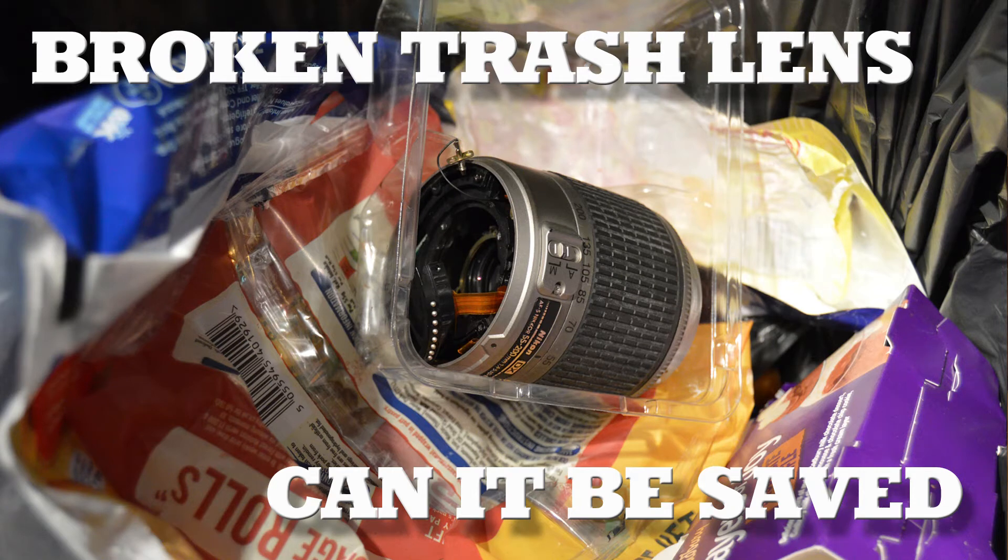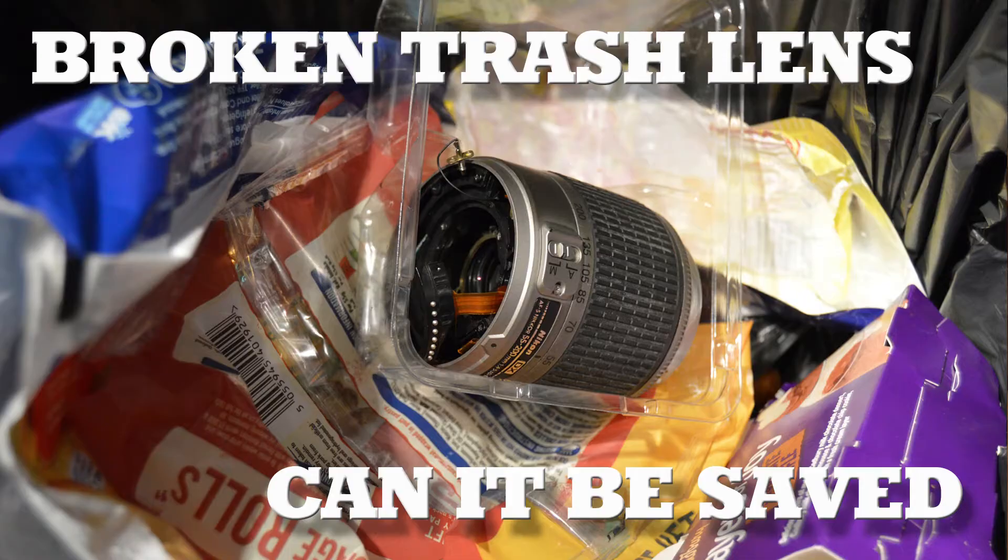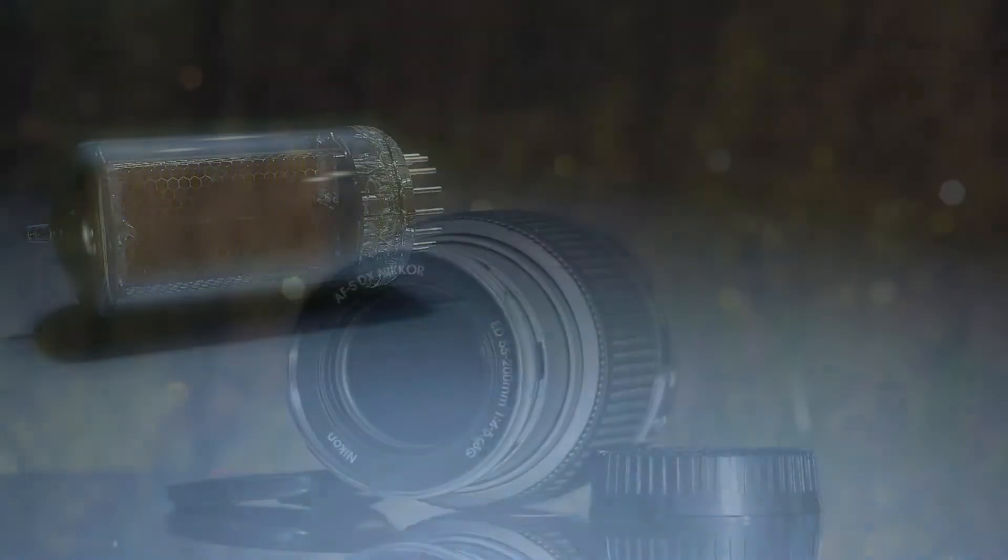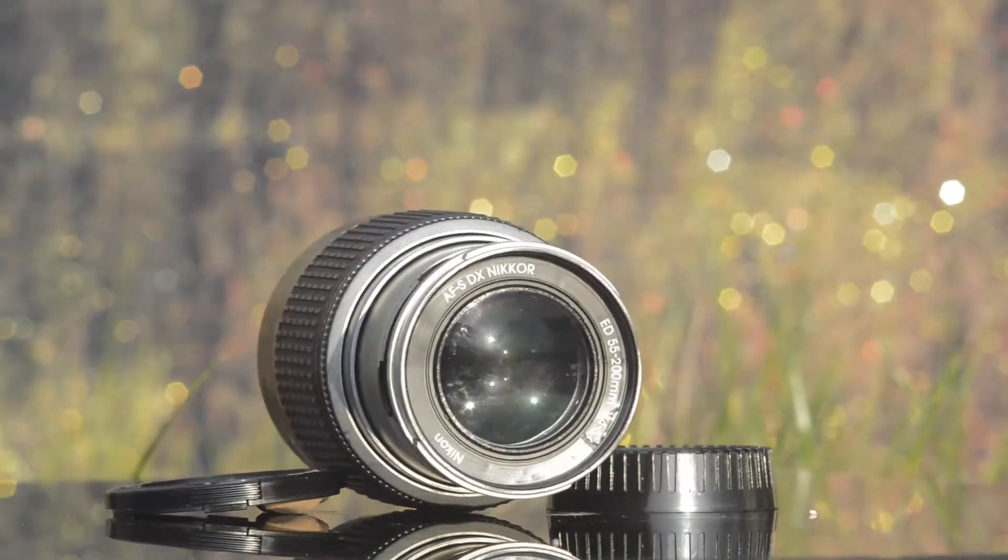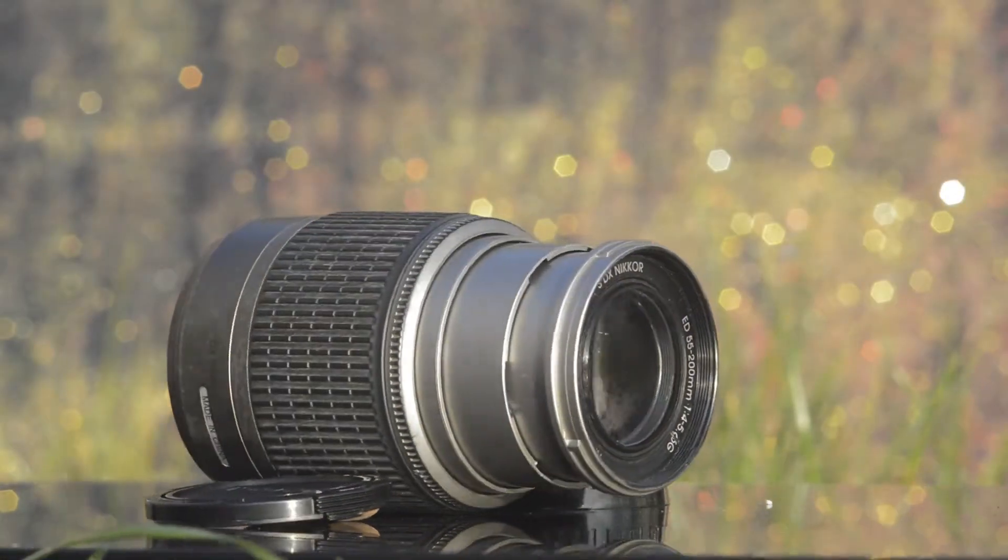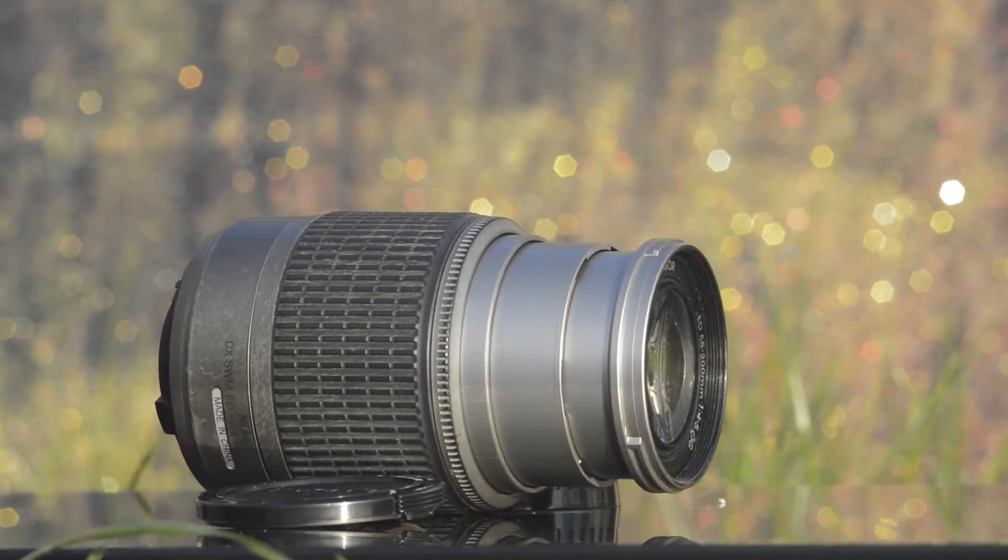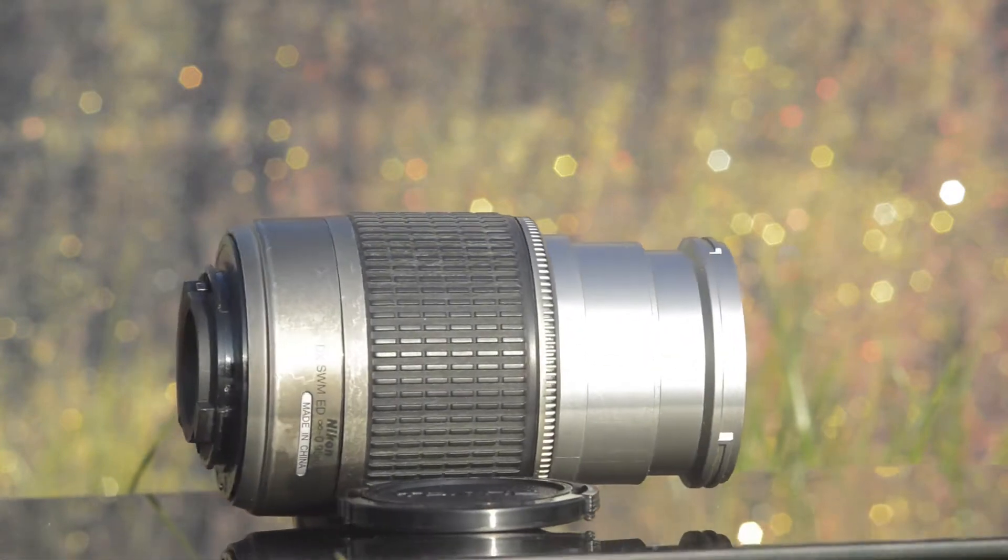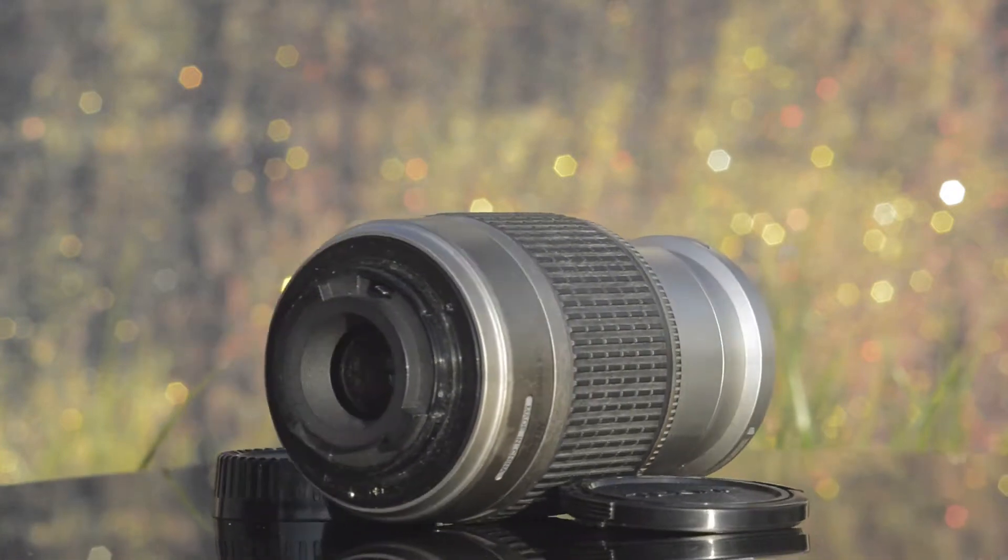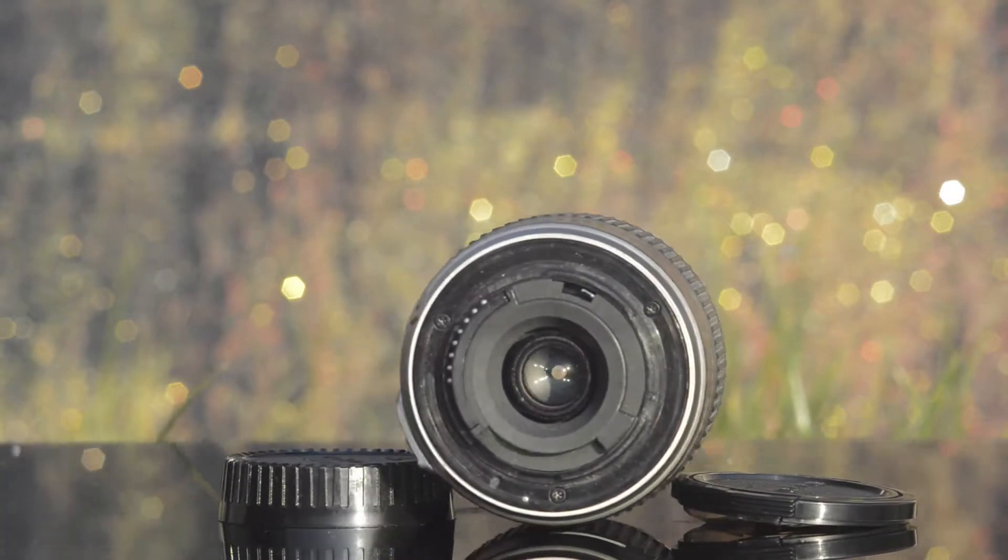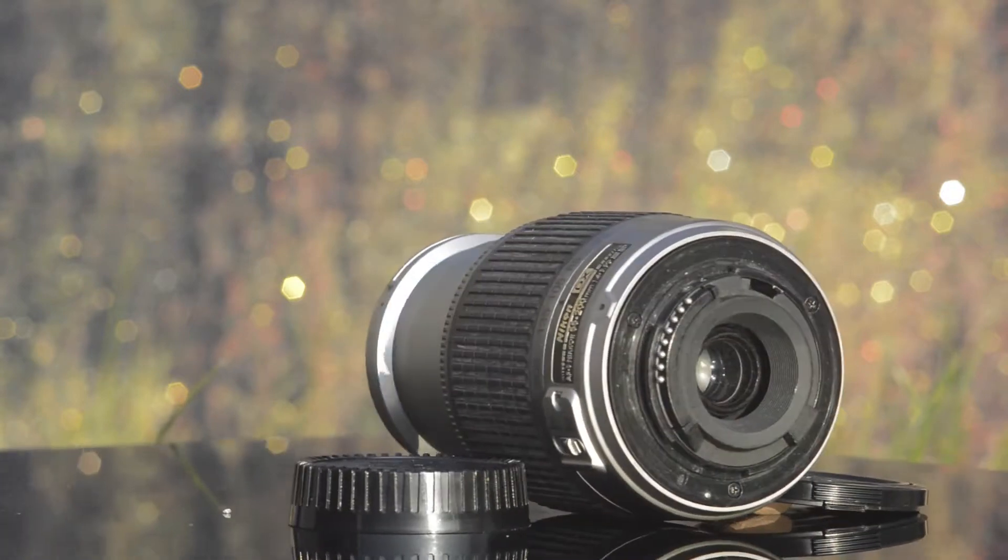Good morning, good afternoon, or good evening, depending on where you are in the world. Welcome to another episode of Pixel Valve. Today I'm going to be discussing this Nikon lens. This Nikon lens is a trash find lens, which means that someone at some point has thrown this away, discarded it into the rubbish.